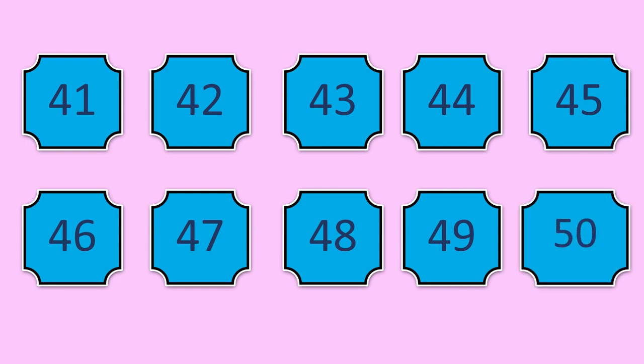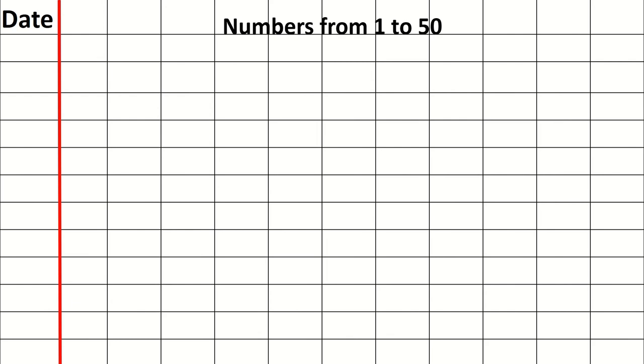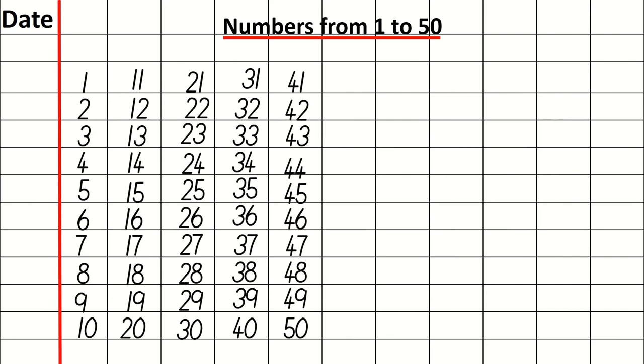Well done children. Now when you are going to write in your notebook, this is how you are going to write. So always start writing the date. Then you have to write your heading. So you have to write numbers from 1 to 50 and you have to underline it. Next, this is how you have to write your numbers from 1 to 50. And you have to touch the lines and write.